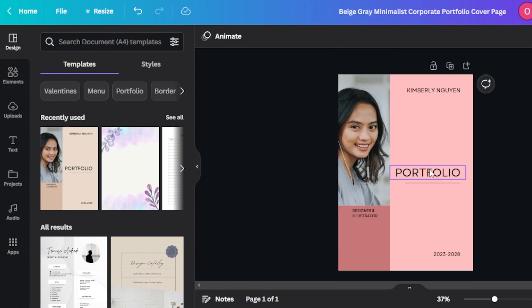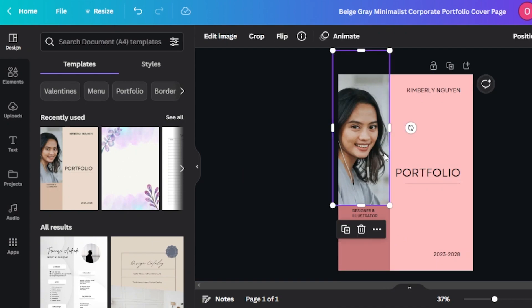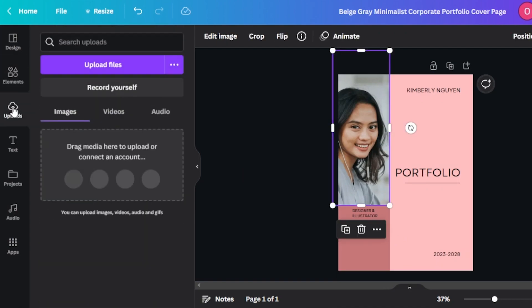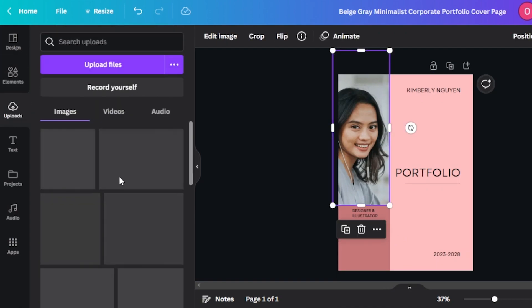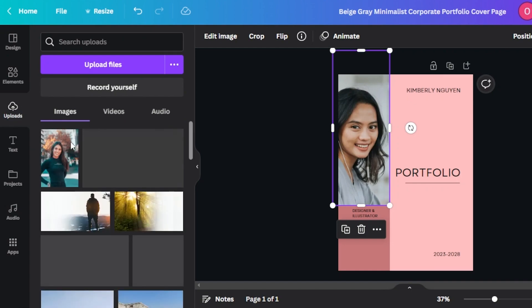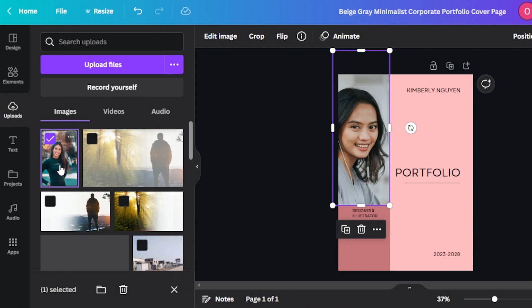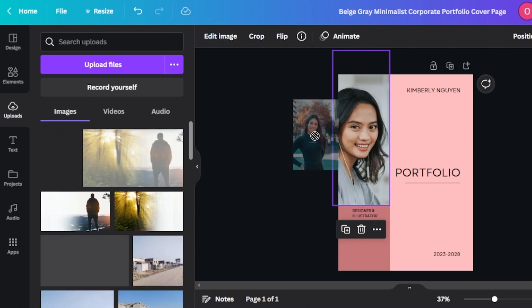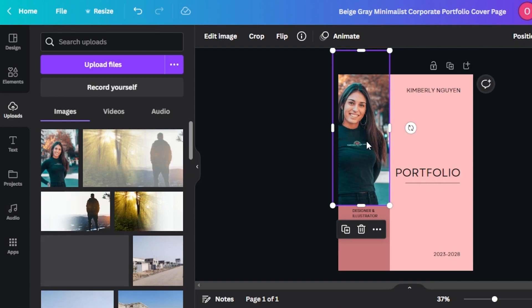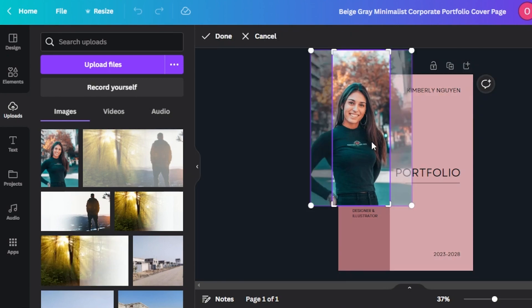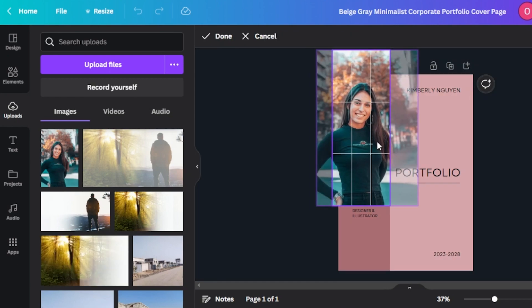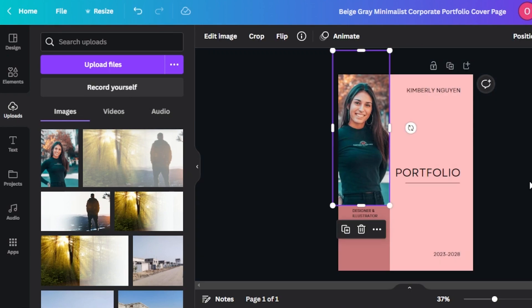Now we will change the image. You will go to the upload section here and upload your images. I have already uploaded one, so I can select it or just drag it and drop it right here. You can see it will be added. Now we can double click to adjust the image a little bit, and this is what it will look like.